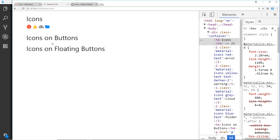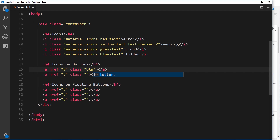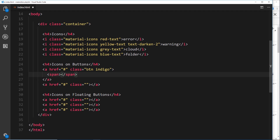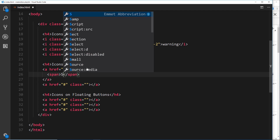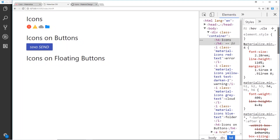We can also use icons inside buttons, which is pretty common in web design — sometimes you have a button that says send with a little paper airplane icon. Scrolling down to the icons on buttons section, I'll create an anchor tag with class btn and color it indigo. I'll use a span tag for the text so I can target it in my own CSS separately, and I'll write send inside. Underneath that I'll add an i tag with class material-icons and the keyword send.